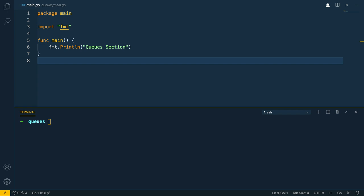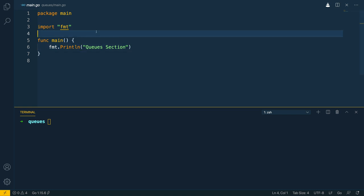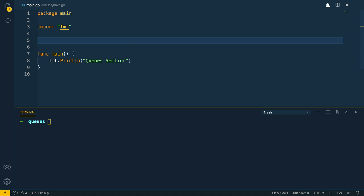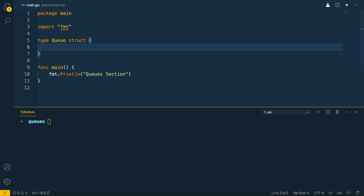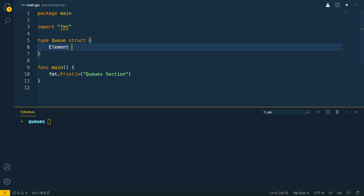Now that we've covered how queues work at a fundamental level, let's have a look at how we can implement these in Go using slices. Let's start off by defining a new struct which will effectively represent our queue object — a queue struct — and we're going to give it a slice of elements which are going to be of type int.